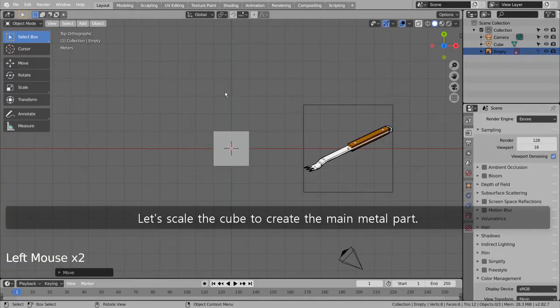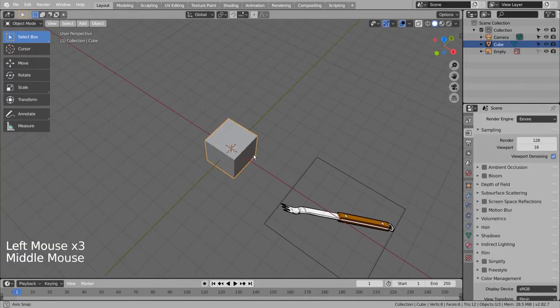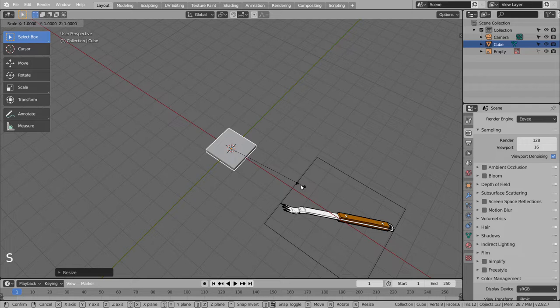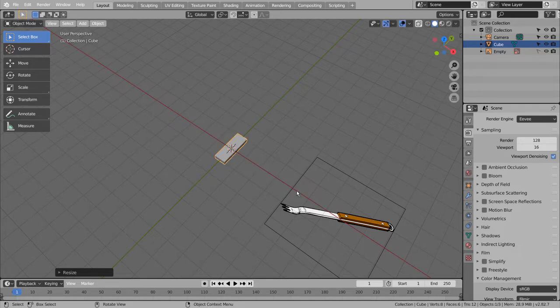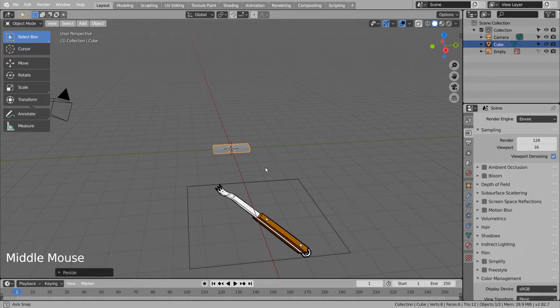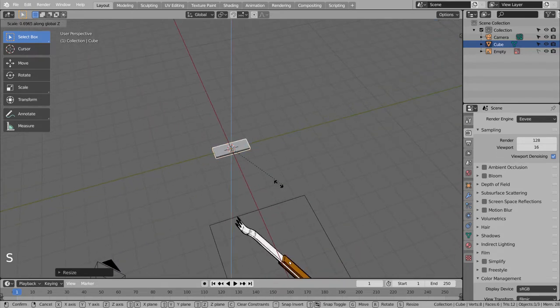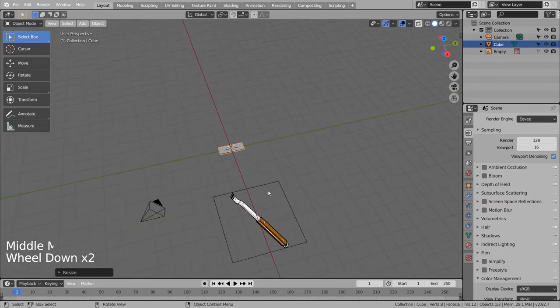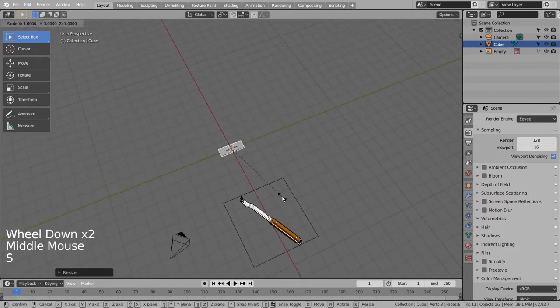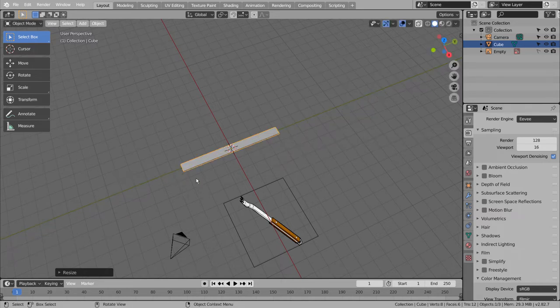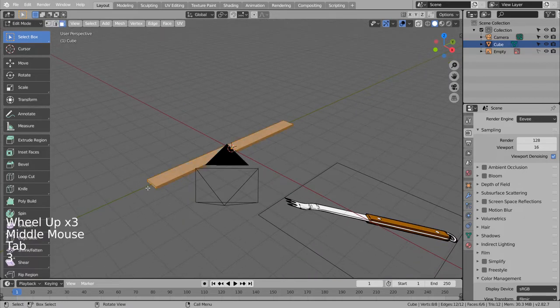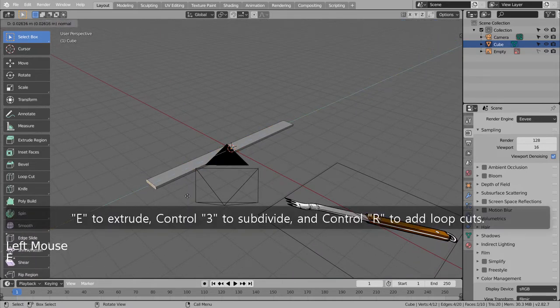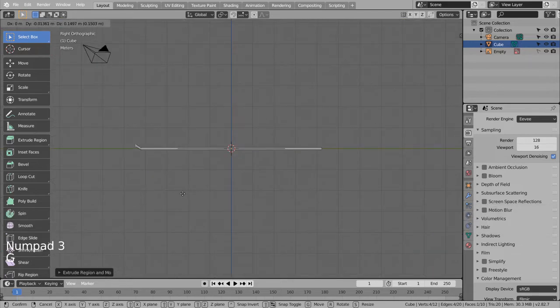Let's scale the cube to create the main metal part. To extrude, Control 3 to subdivide, and Control R to add loop cuts.